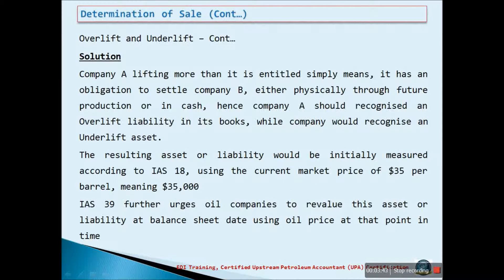Company A lifting more than its entitlement simply means it has an obligation to settle Company B, and this could either be done physically through future production or in cash. Hence, Company A should recognize an over-lift liability in its books while Company B would recognize an under-lift asset. The resulting asset or liability would initially be measured according to IAS 18 using the current market price of $35 per barrel, meaning an asset or liability of $35,000. IAS 39 further requires oil companies to revalue this asset or liability at the balance sheet date using the oil price at that point in time.